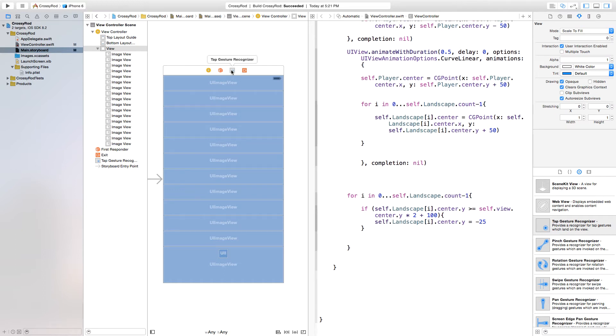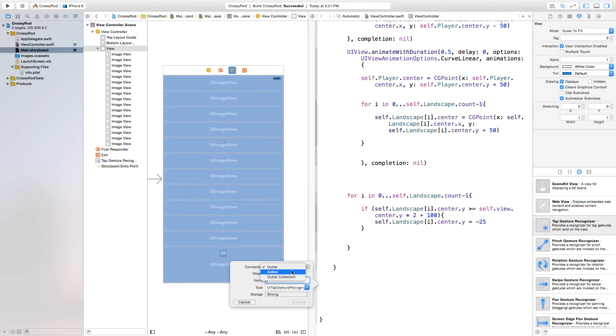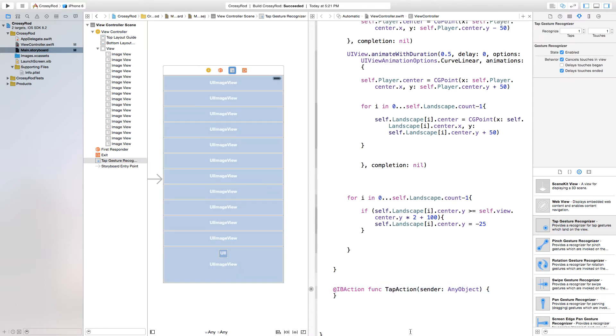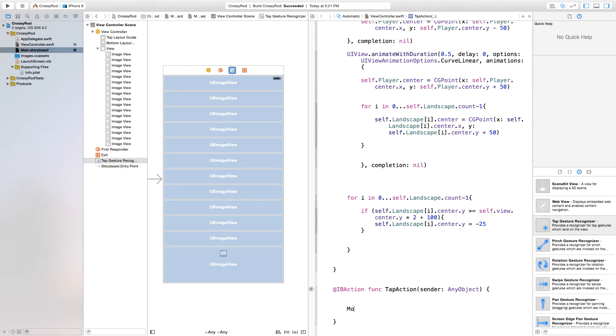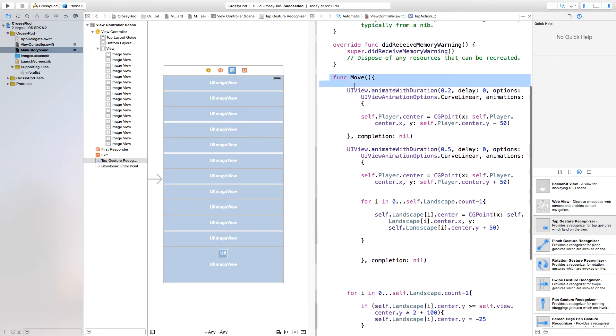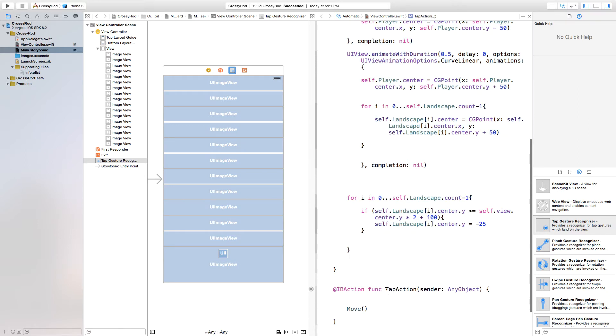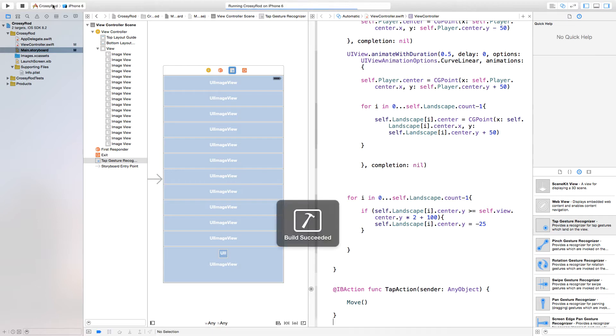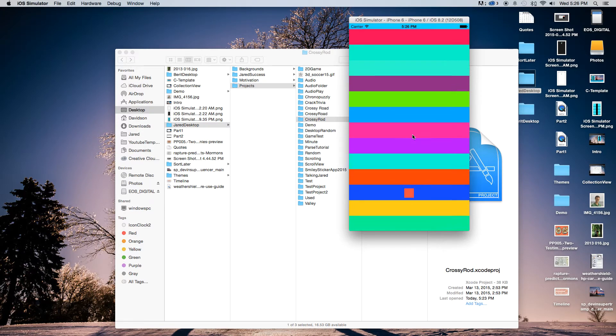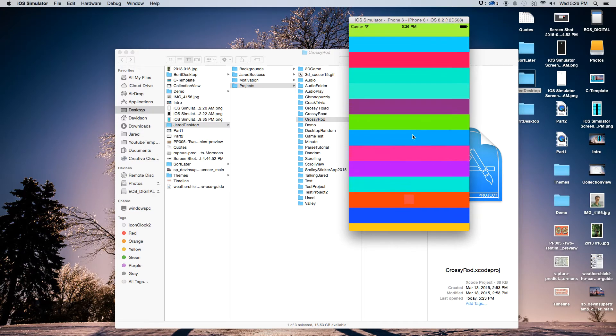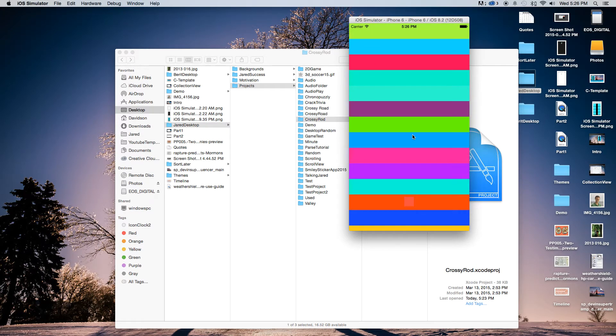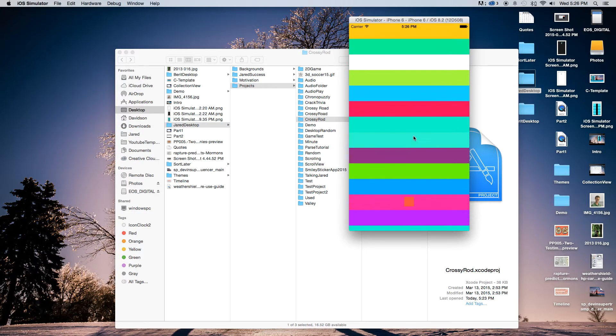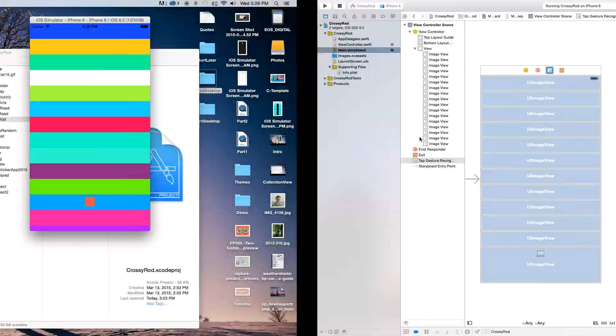Now we're going to right click or control click and drag from our tap gesture recognizer right down here and we're going to insert an action. This action is going to be called tap action. Connect, or you could call it move forward or anything like that, but I am putting this as the tap action and inside of this tap action function, we're just going to say move. As you can remember, this was the function that moved our character up. So now if we were to actually build and run this, we would actually get our character to move up as you will see. So now we have our gesture recognizer recognizing that this is a tap function and we're going to call move as well. So now we have our character moving up.